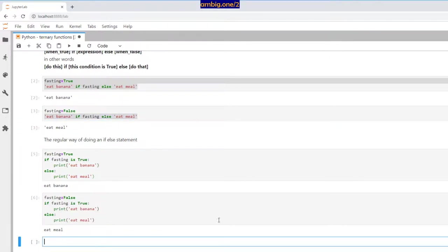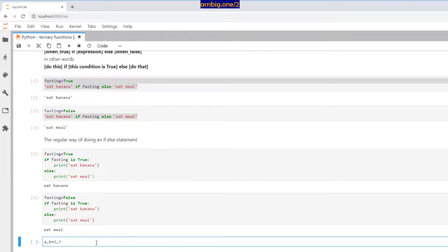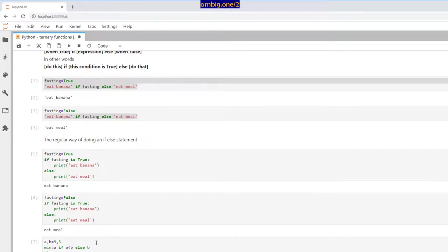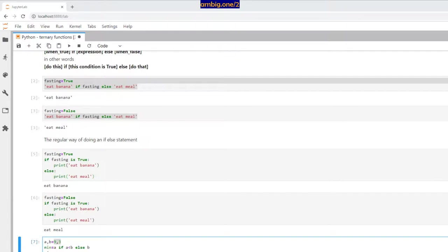Let's take a practical example. Let's say I have two numbers, `a = 9` and `b = 3`, and I want to calculate the minimum. So `a is minimum if a is less than b else b`. That makes sense — three is lesser than nine, so three is the minimum number when comparing these two numbers.